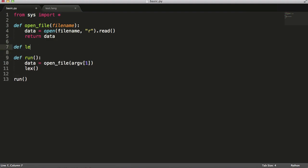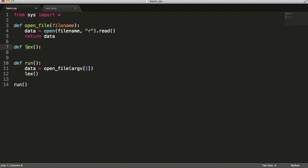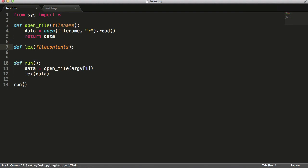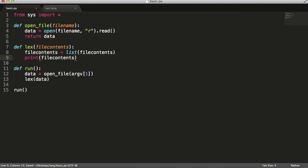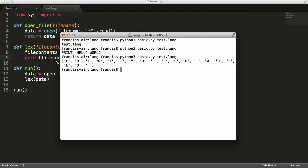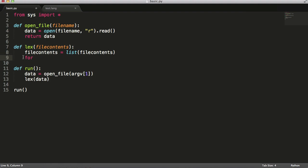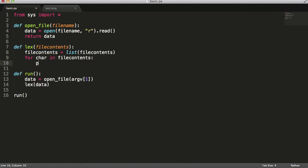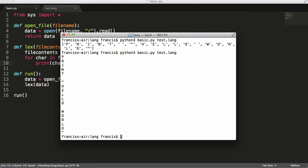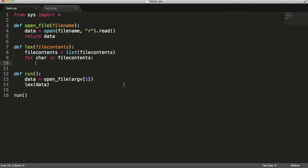I'm going to create the lex function now, and up here define it, passing data to it as file_contents. Then I'll say file_contents equals list(file_contents). If I just print file_contents you'll see we get a list where each item is a letter from the file. Now I'm going to create a for loop — for char in file_contents — and say print char. As you can see, that prints out every letter in the file.